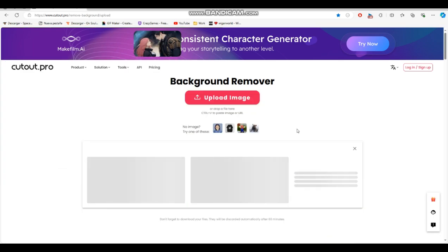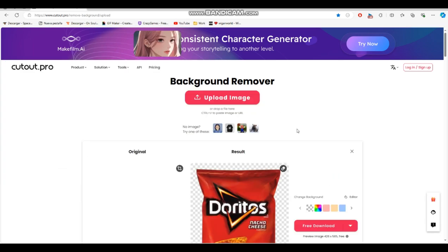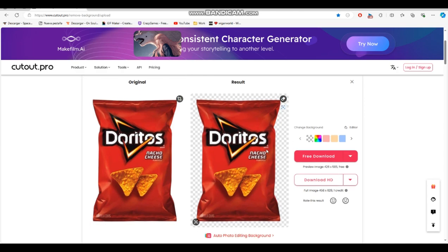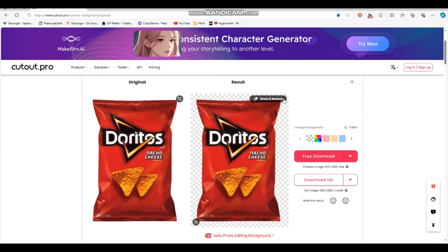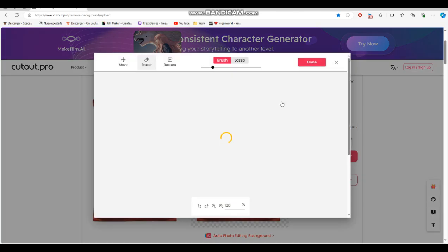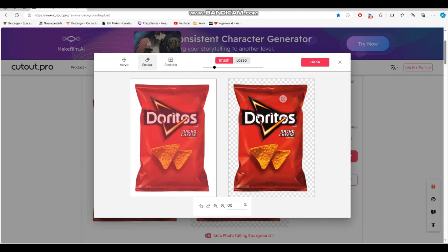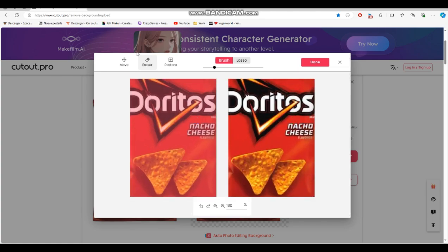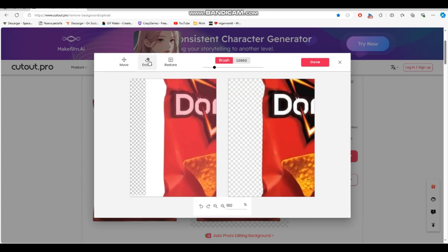Wait for it to load. Look — it's removed! If it isn't removed properly, you can click that rubber icon to edit.